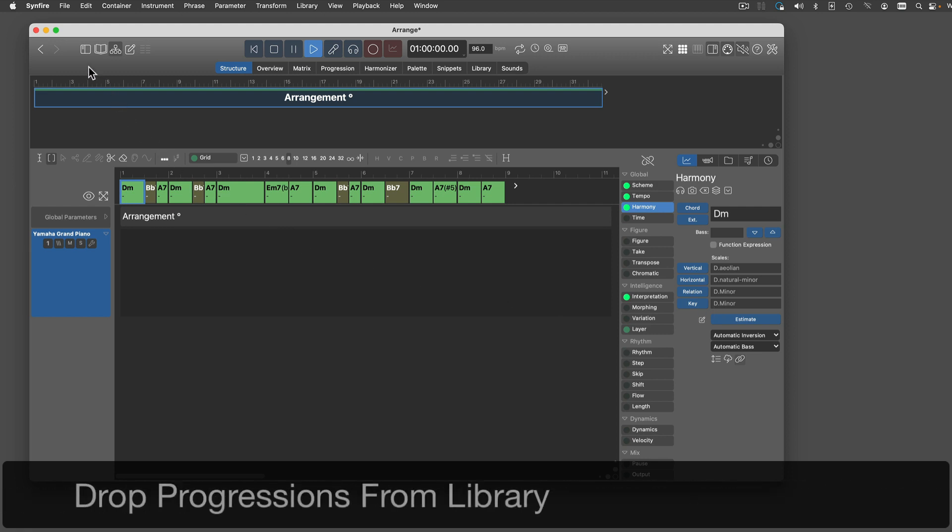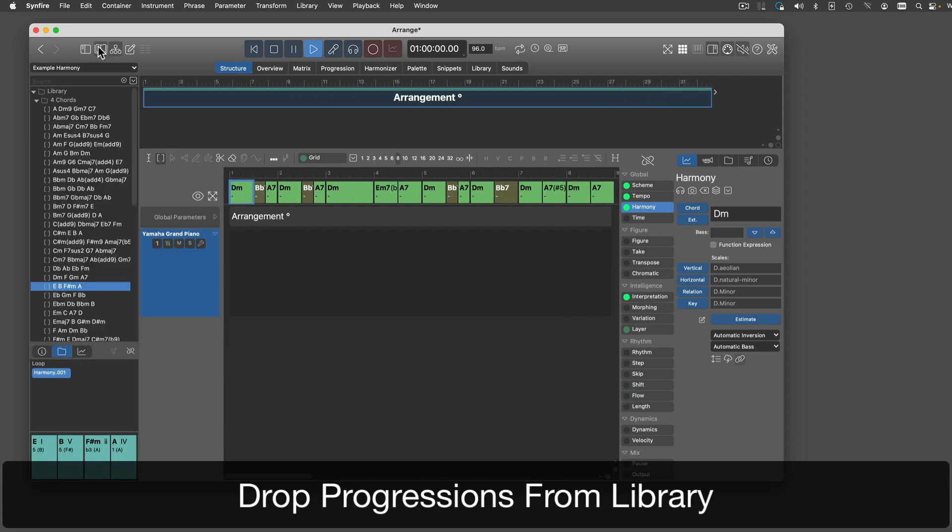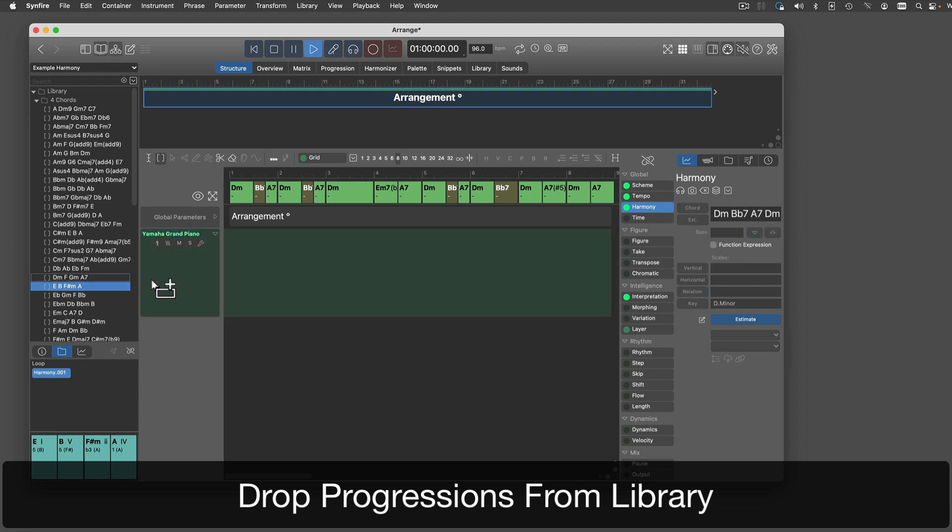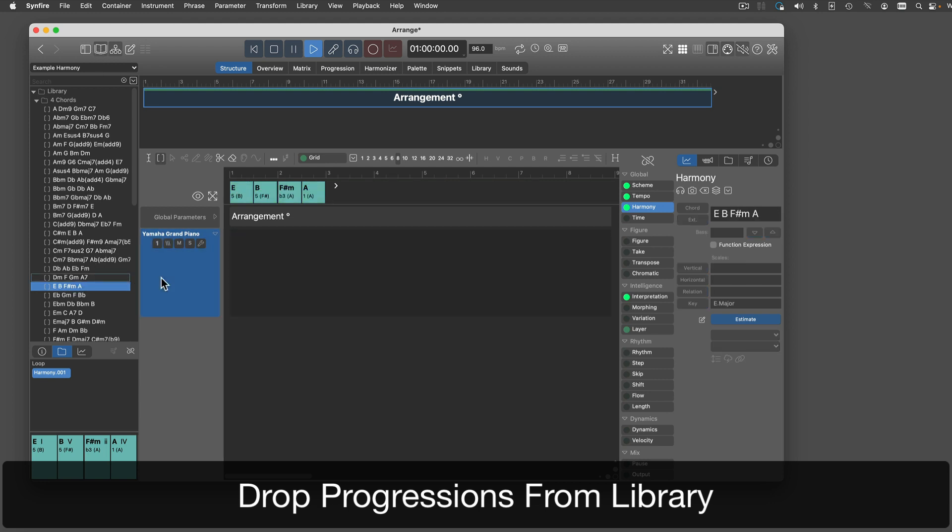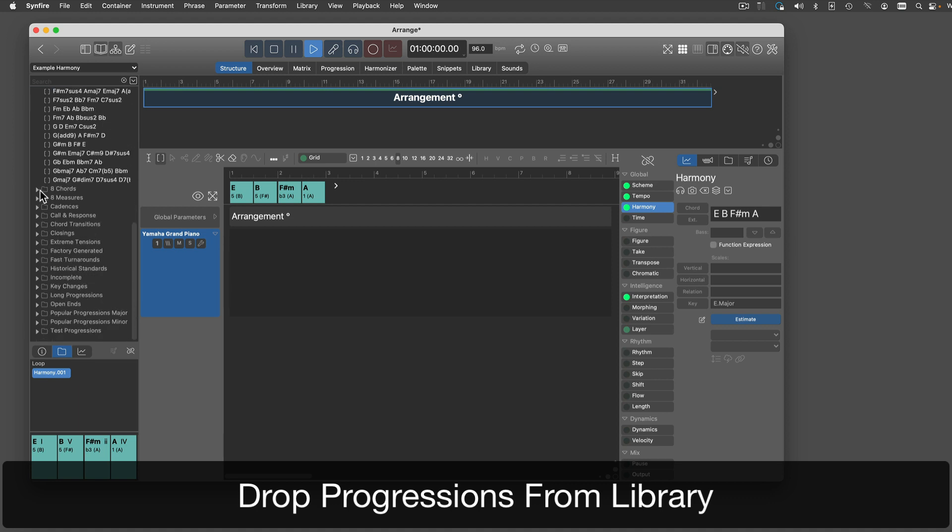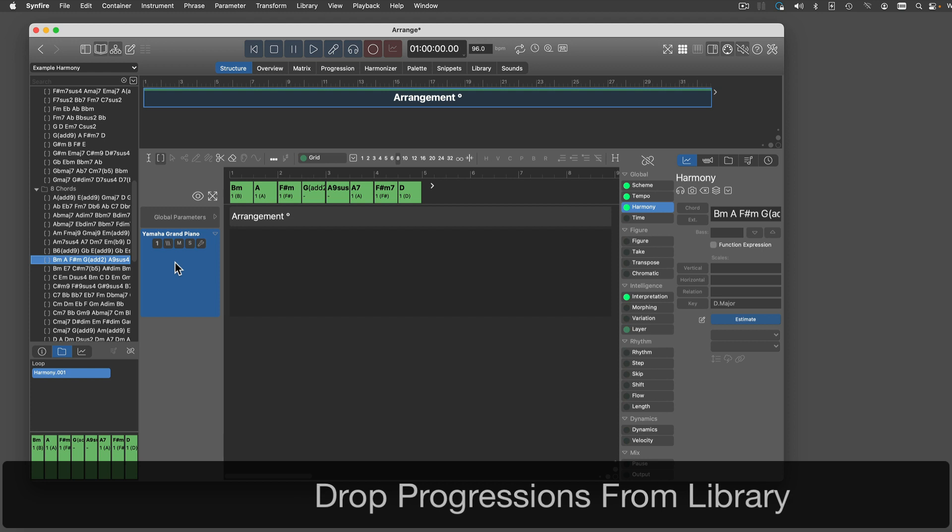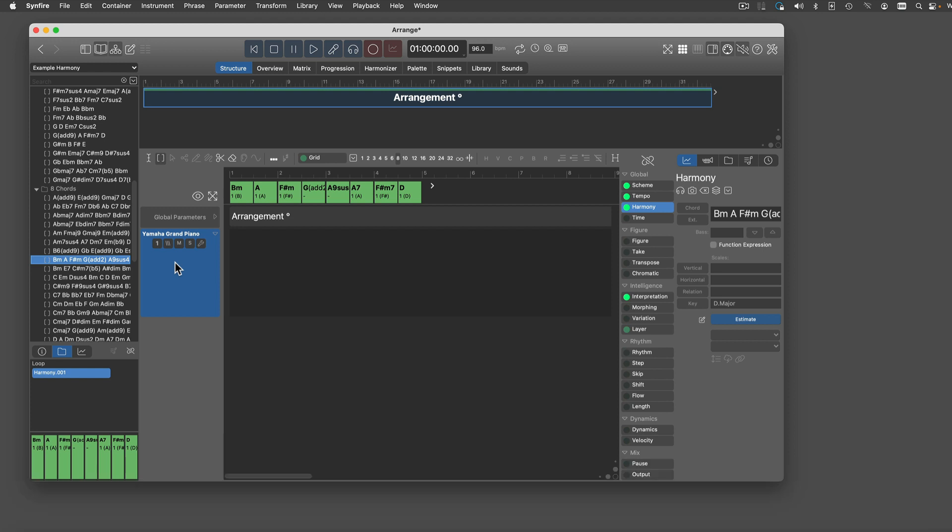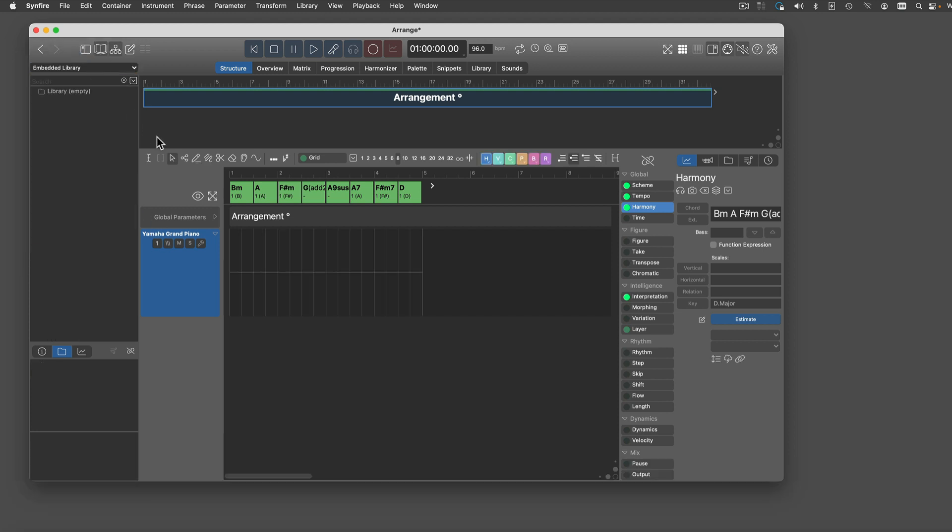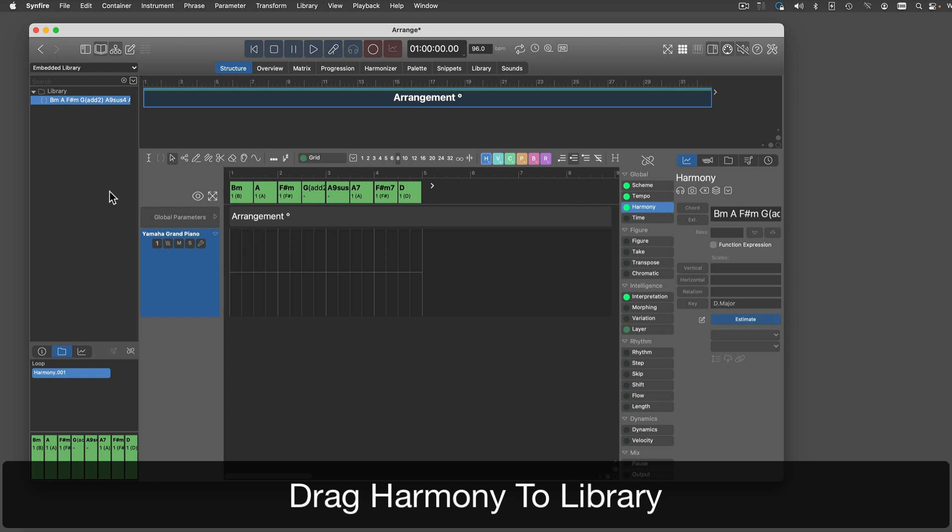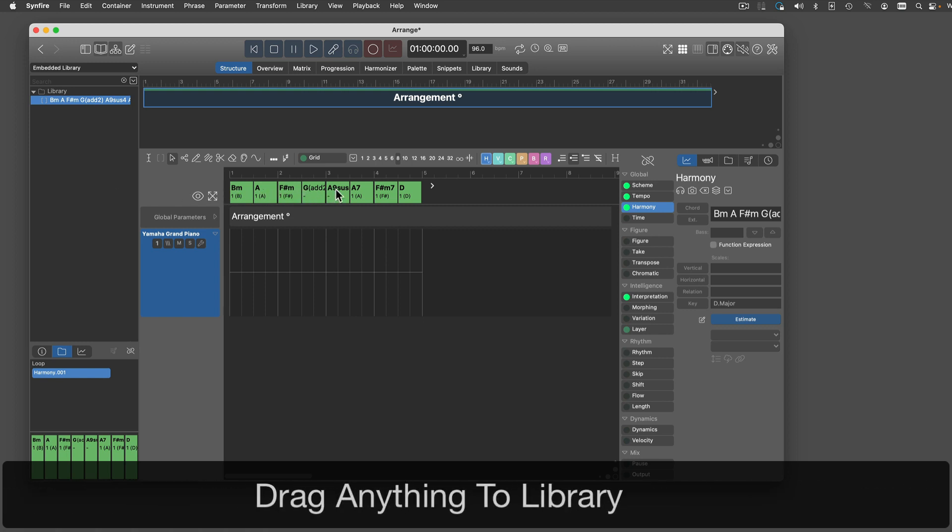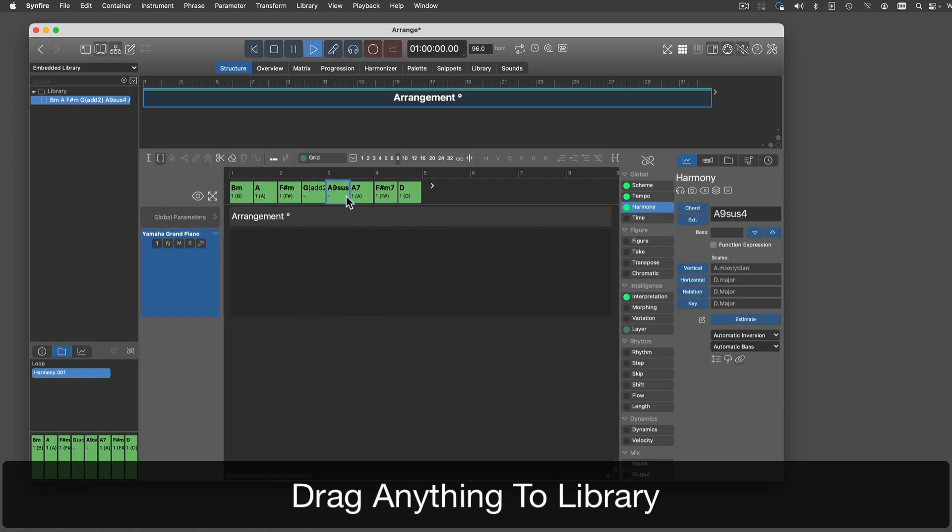You can drop progressions from a library. This also works the other way around. Drag any Harmony outlet to a library to put a progression aside for later. You can even do that with partial selections.